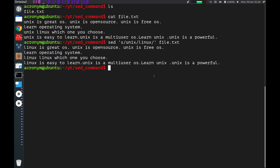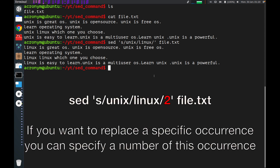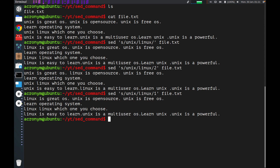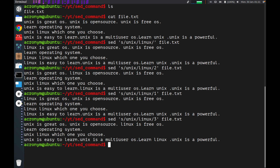If you want to replace a specific occurrence of the pattern in a line, you can use a special flag. After the last slash, you have to specify the number of which occurrence you want to run this command for. I'm going to run this command for the second occurrence. As you can see, the first occurrence of 'unix' was not replaced, but the second one was replaced. On the last line as well, the first occurrence was not replaced and the second one was replaced. You can also specify the first one, which is the same as the default, or the third one — whatever you want.